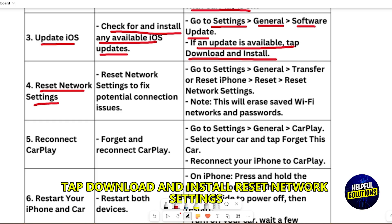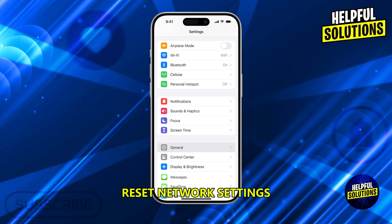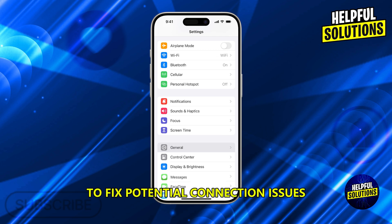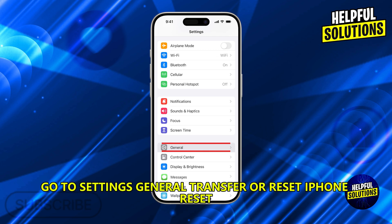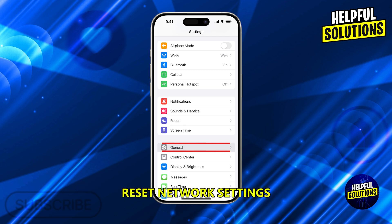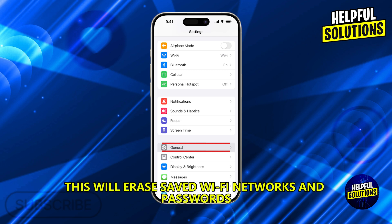Reset network settings to fix potential connection issues. Go to Settings, General, Transfer or Reset iPhone, Reset, then Reset Network Settings. Note: this will erase saved Wi-Fi networks and passwords.